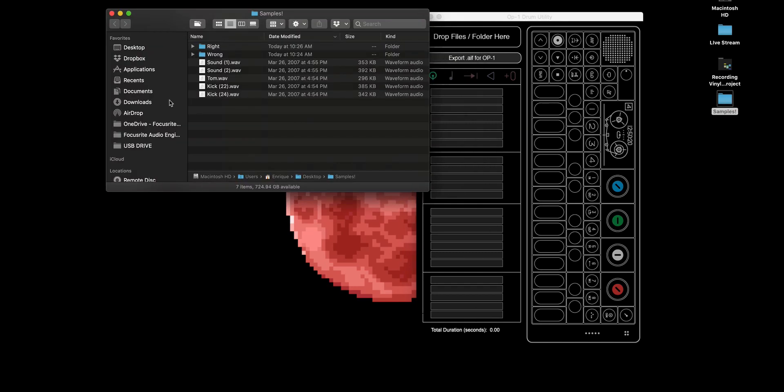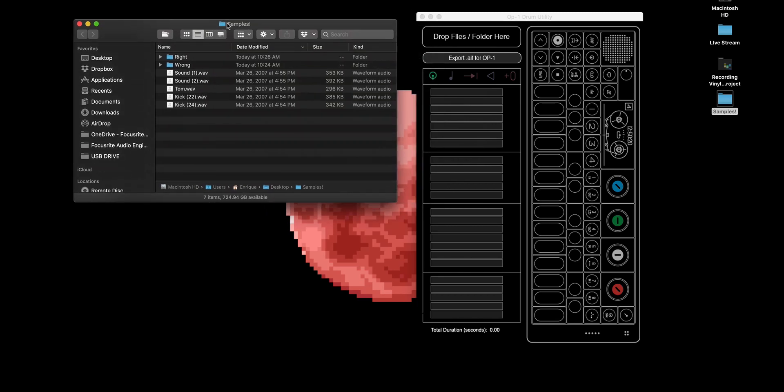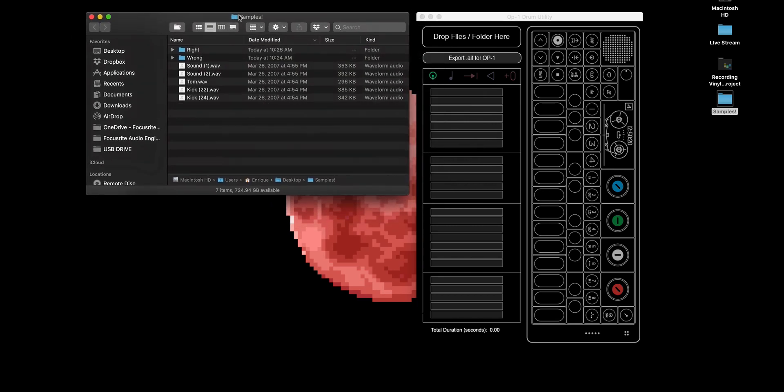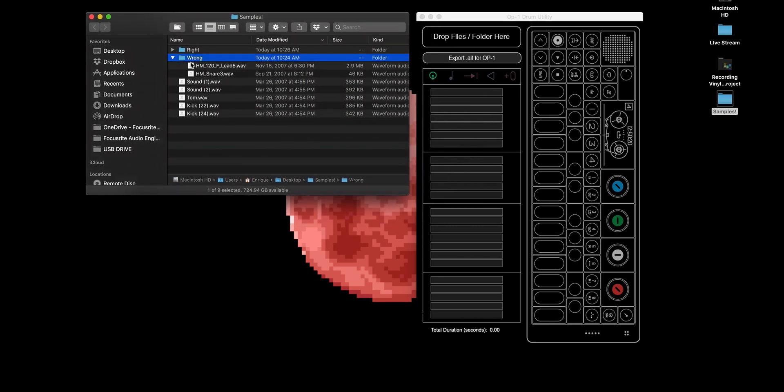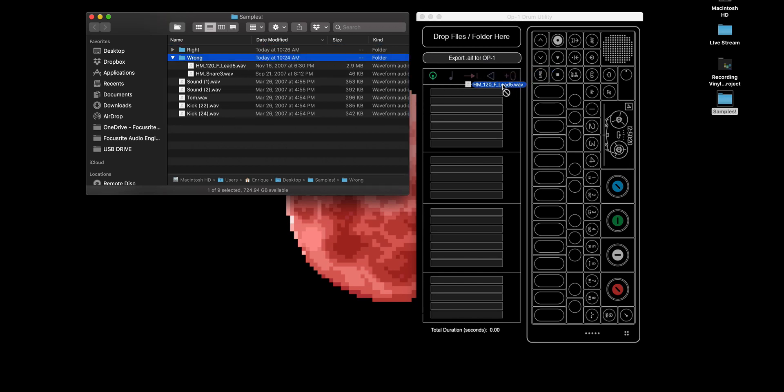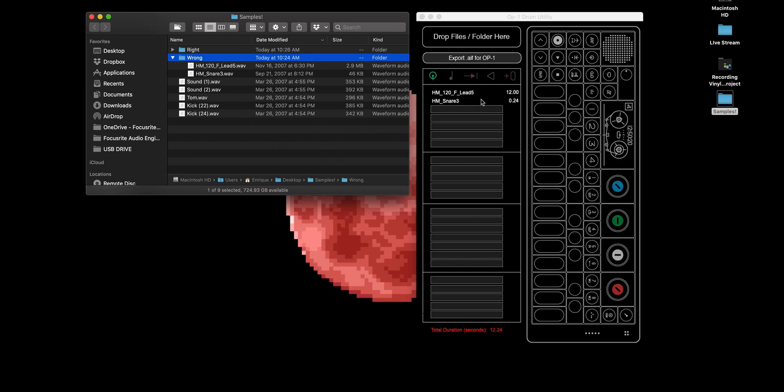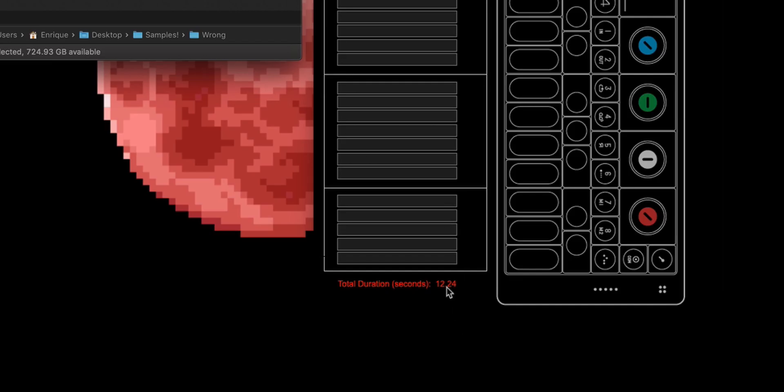I have a sample folder here and there's another pitfall you need to avoid, which is that you can only have, let me drag this over, you can only have up to 12 second sample time. So check this out. If I go and I add another sample here, this will turn red.